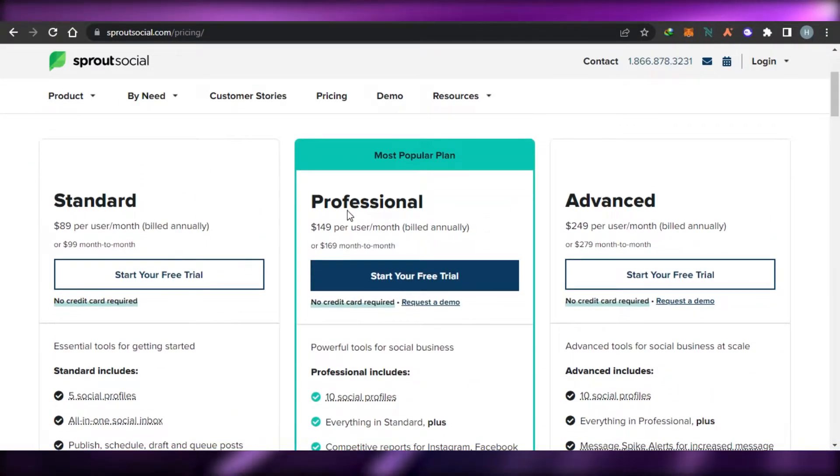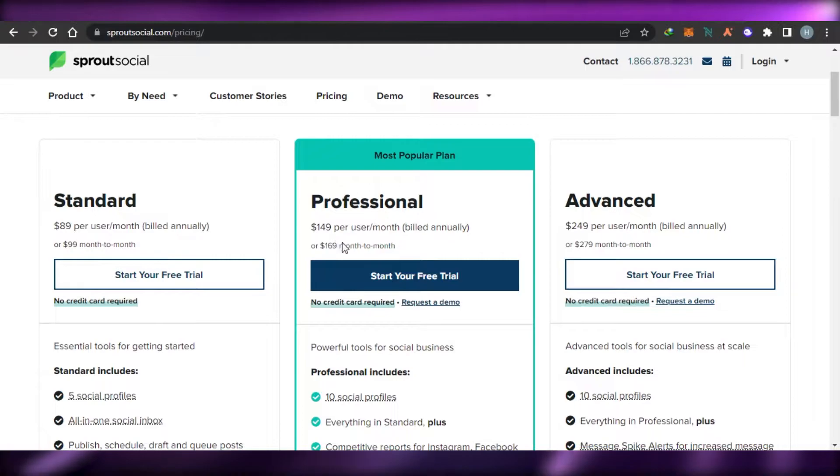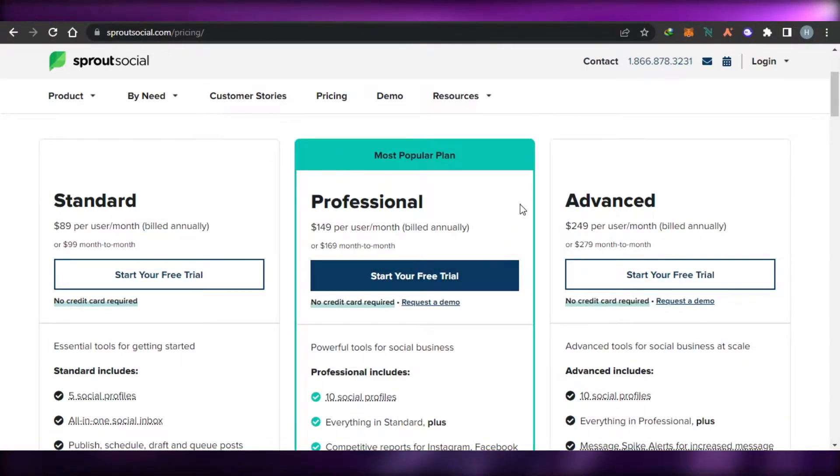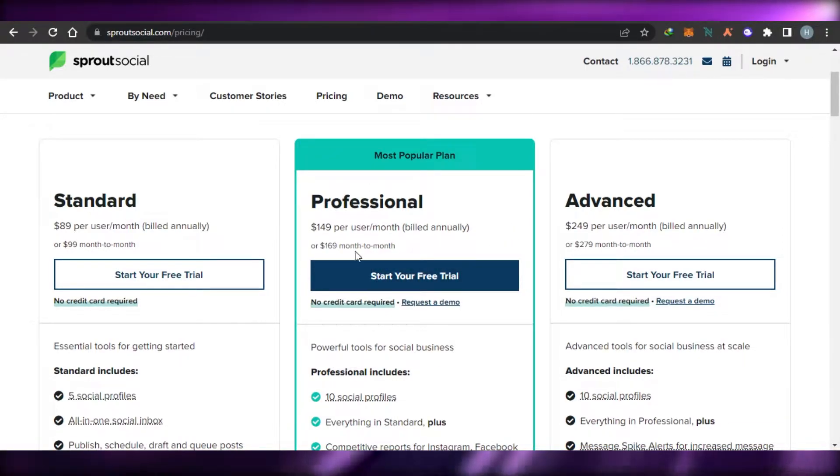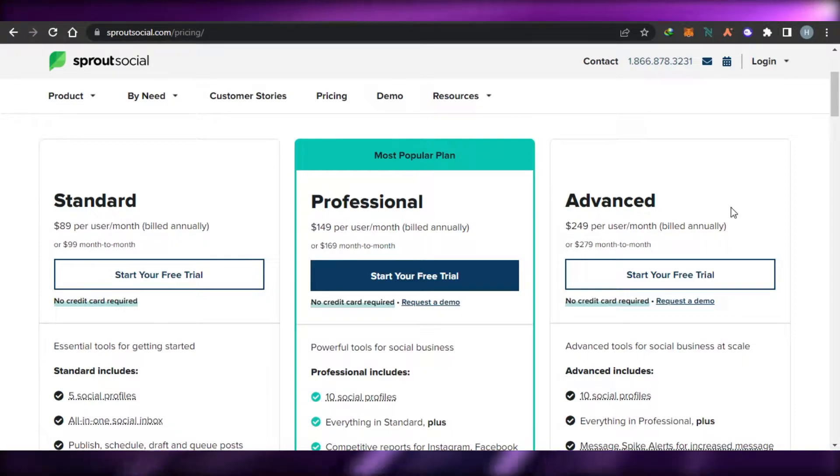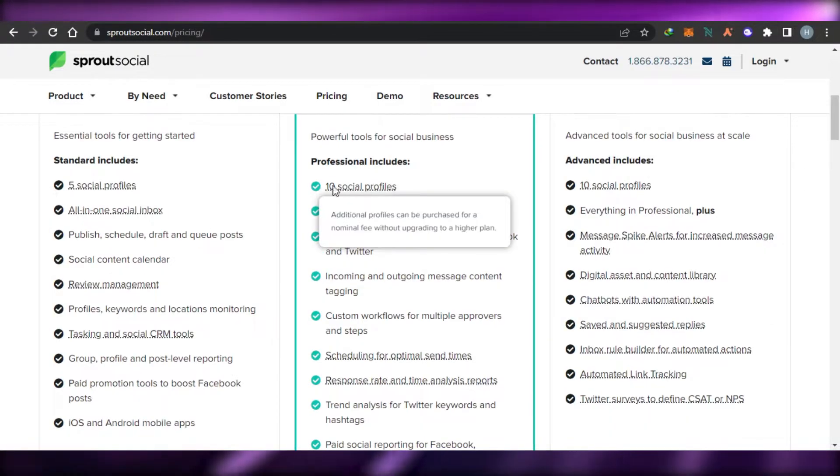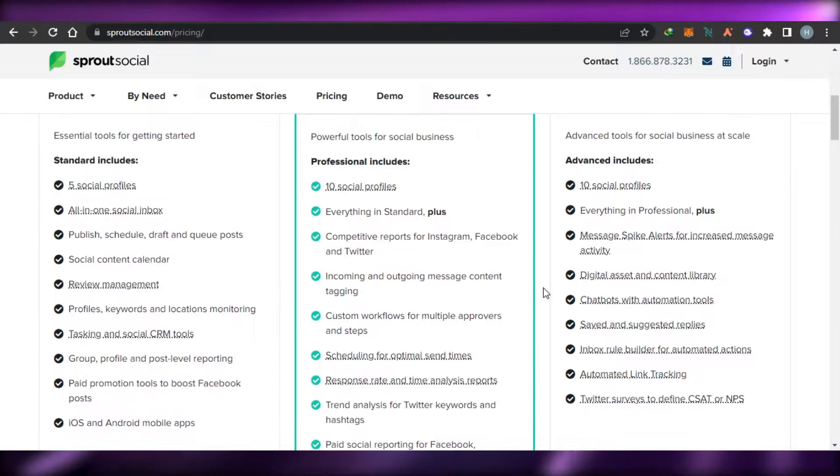Then we have a professional plan which is going to be $149 per user per month if billed annually and $169 if billed monthly. And with this plan, we're getting 10 social profiles, scheduling and more.